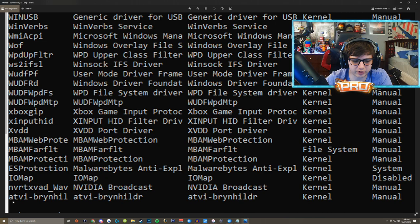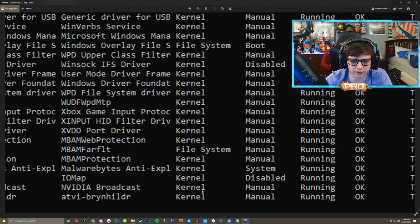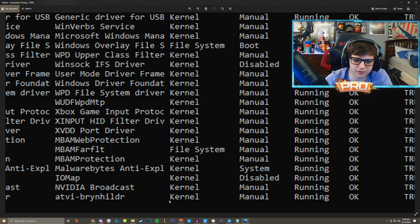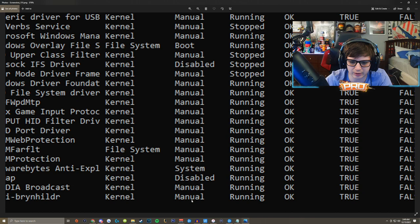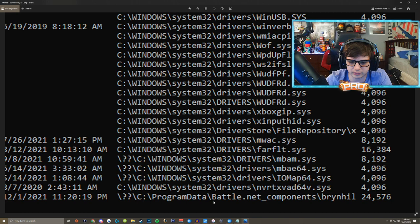Now the reason why we think this is the anti-cheat driver is because it was not a driver before this update and it says kernel right here, so it is a kernel level access driver manual which means that it's turned on manually when you open and close Warzone. And at the end here it also says that it is included in the Battle.net client in the program data folder.